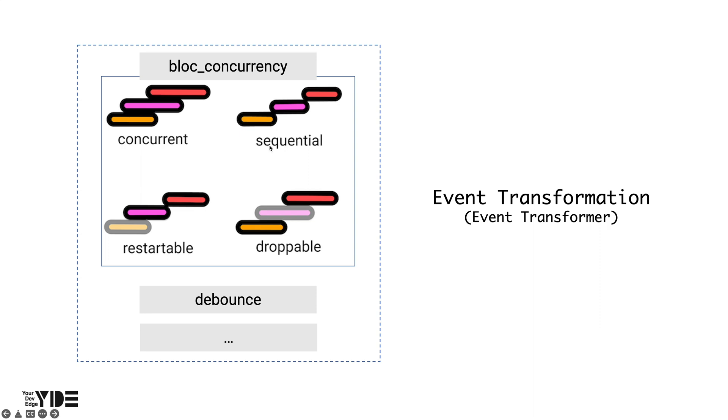On the other hand, processing of events may not necessarily be done in order. In this case, the event is processed concurrently within the scope that can handle the event. However, if you do this, the processing result of the first received event may come later than the processing result of the second received event.